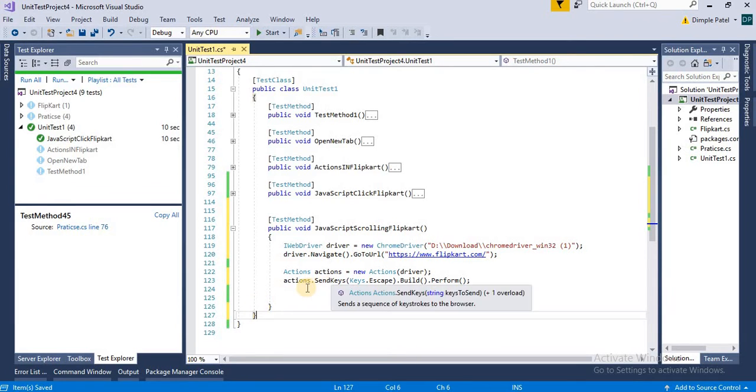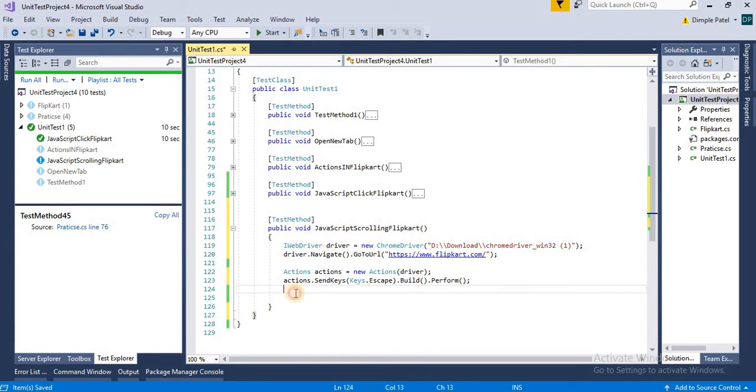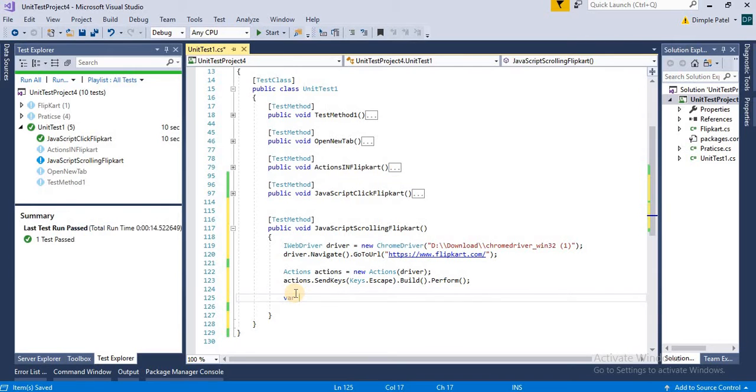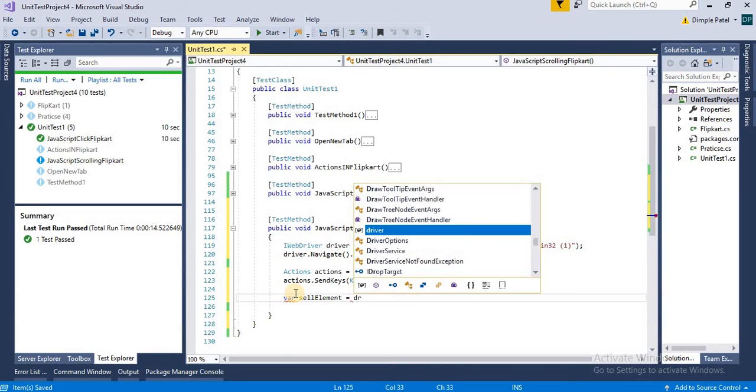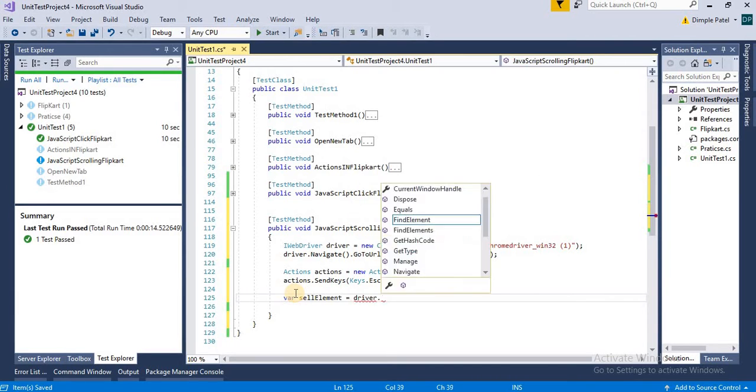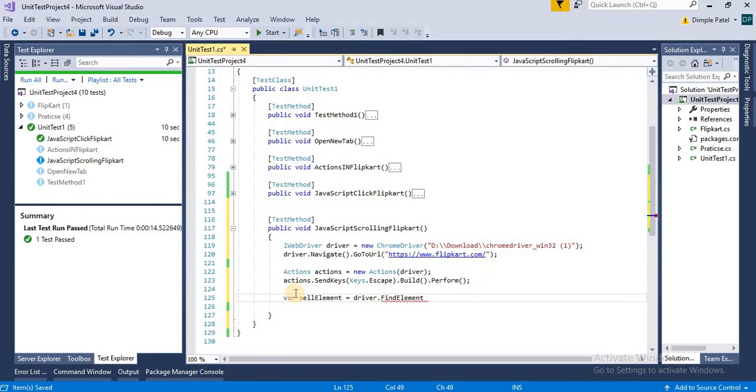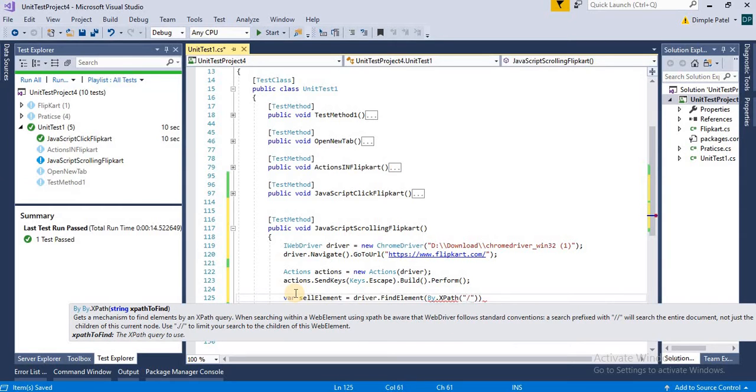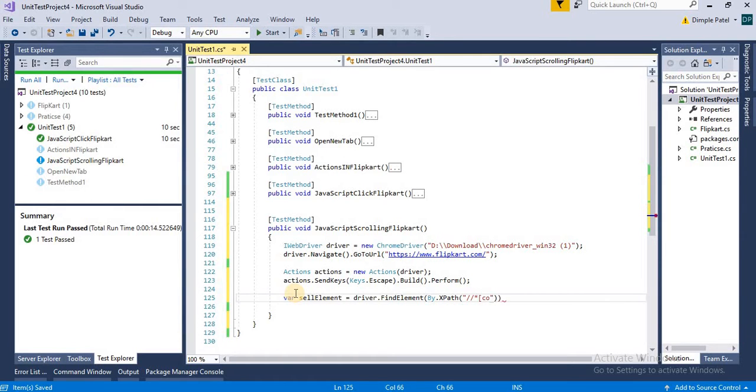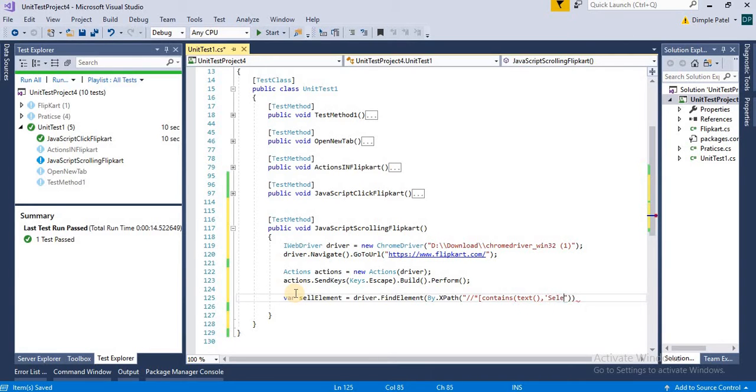Here we will create an element, set element, and we will go by XPath, tag name, contains text equal to Sell on Flipkart. So we have got the element.